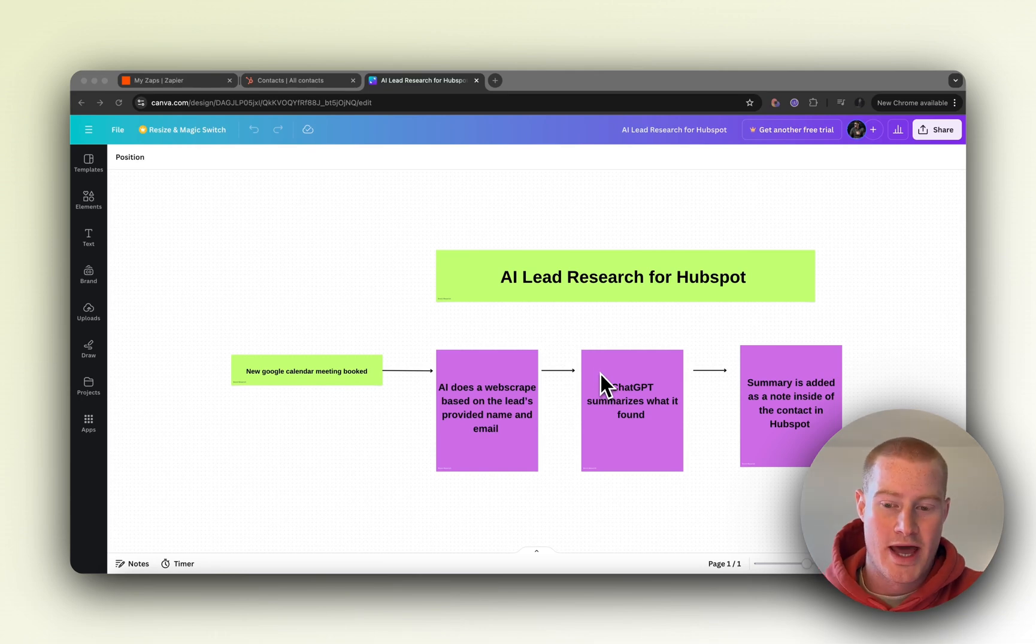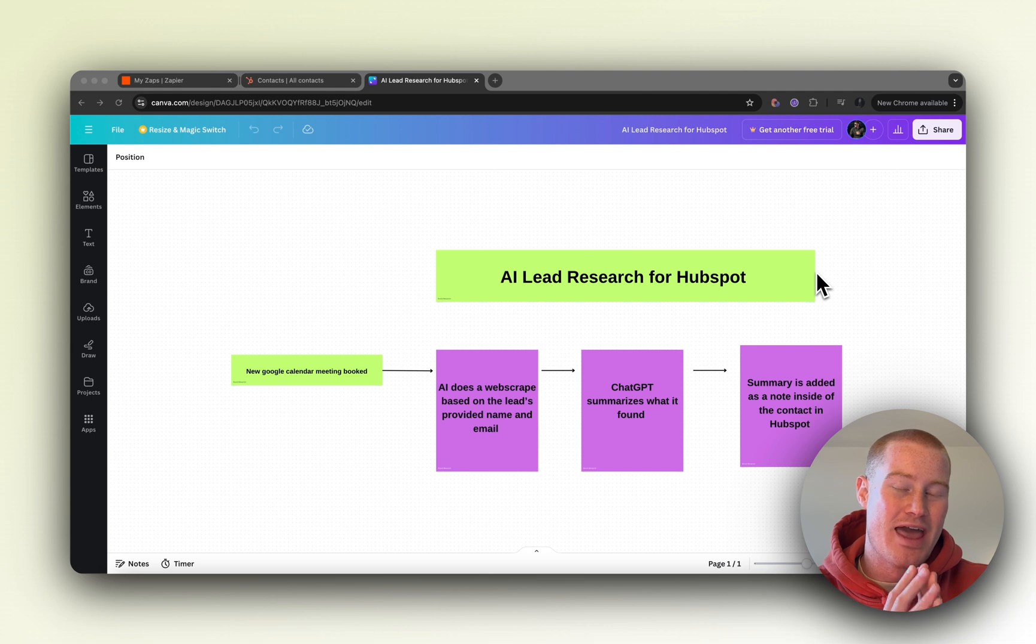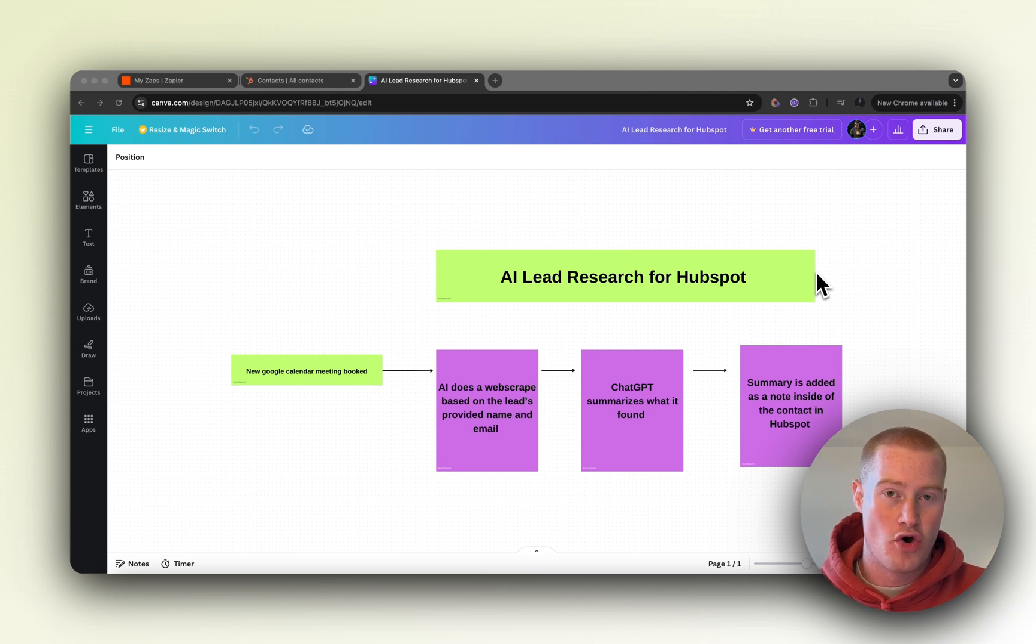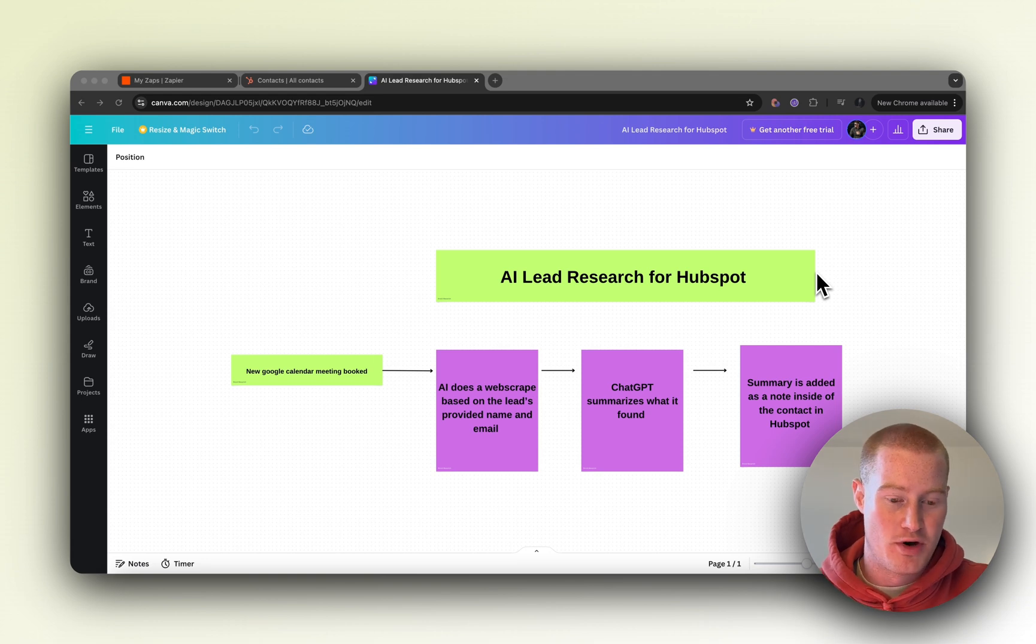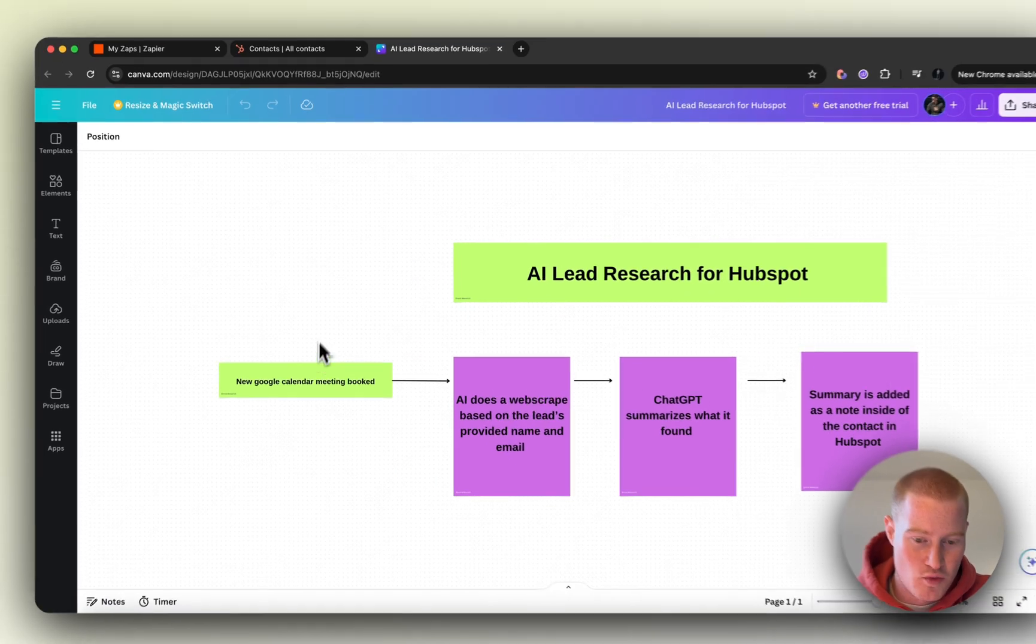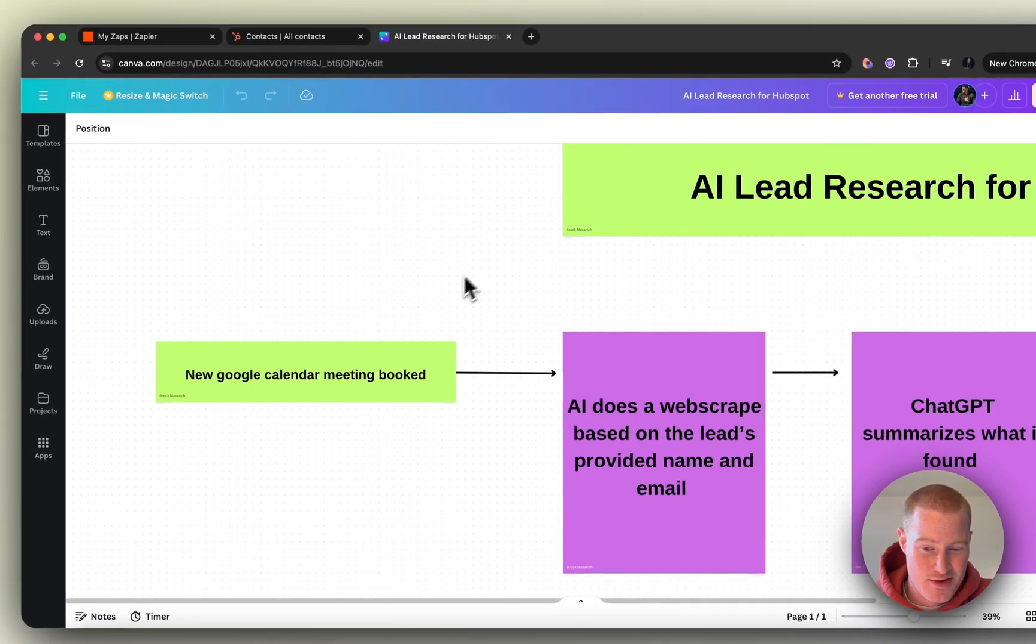Alright guys, so we're going to create a Zap inside of Zapier that will have AI do lead research on all our leads that book via Google Calendar and do this for HubSpot. Essentially, we're going to look at this workflow here. It's very simple but it's going to be really effective.